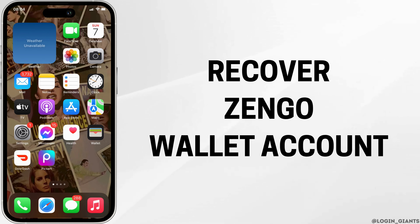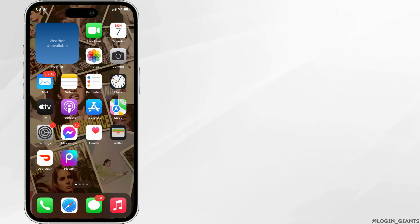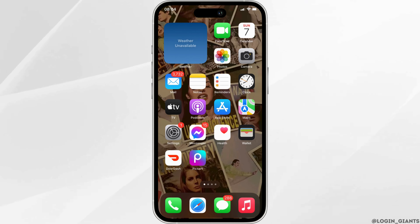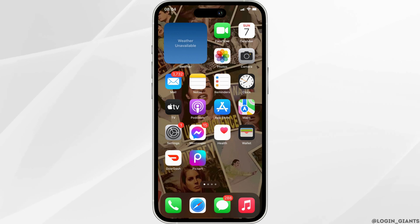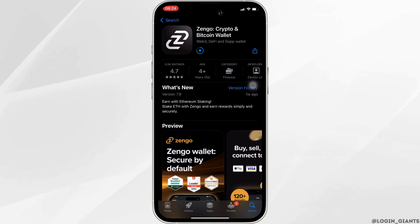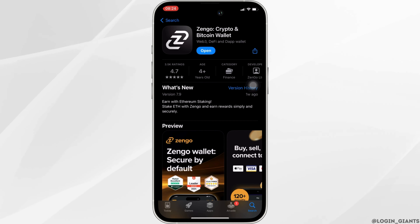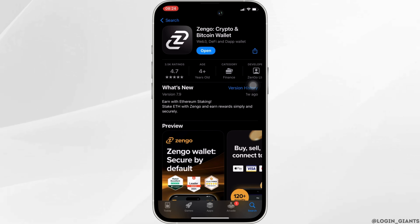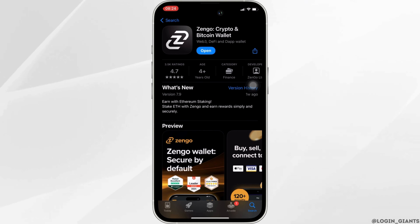How to recover your Jingo Wallet account. The very first thing you want to do is head over to your app store and make sure that the Jingo Wallet application is installed on your device.